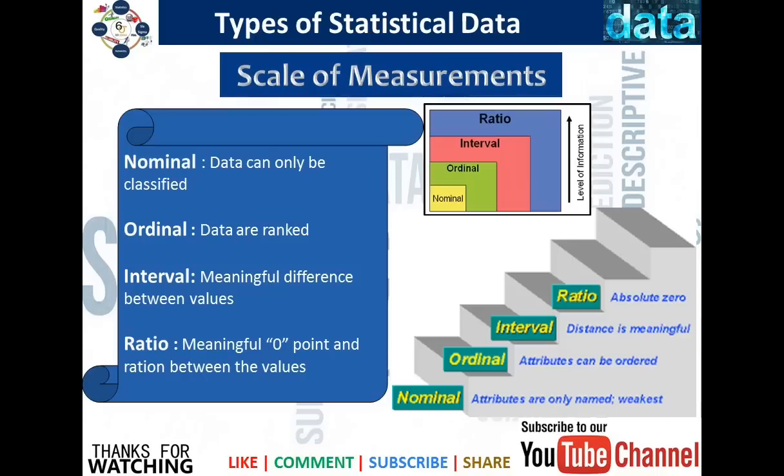If the data can be ranked, then it is ordinal. If there is a meaningful difference between the values, then it is interval. And if you can assign a true zero to the values and there is a meaningful difference between them, then it is ratio.